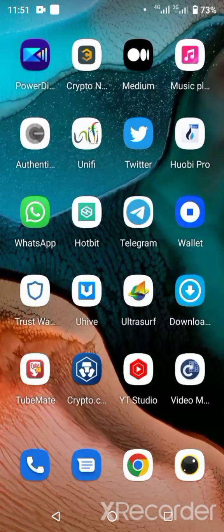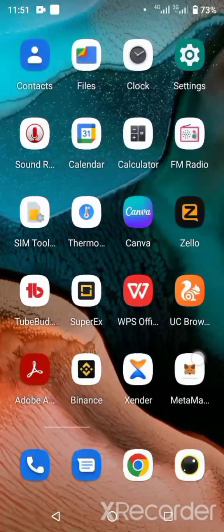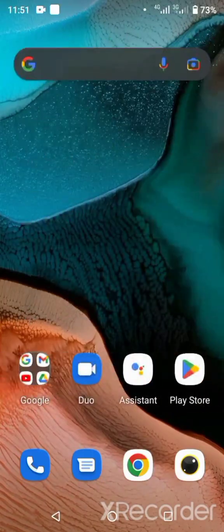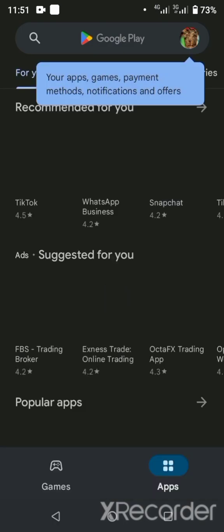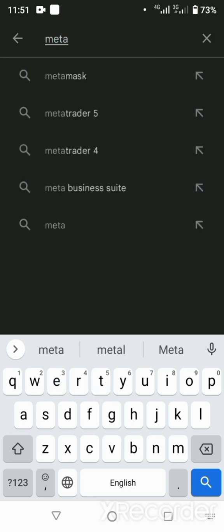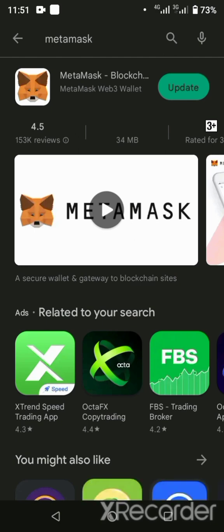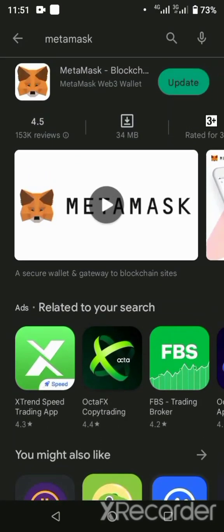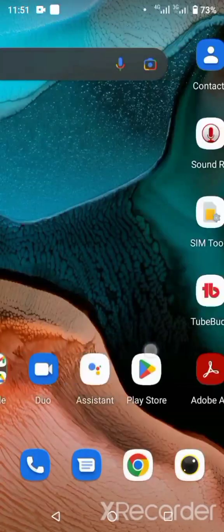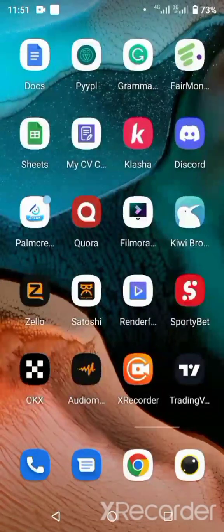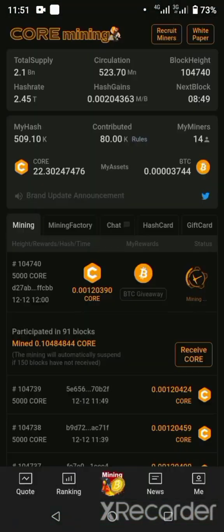First, go to your Play Store and download MetaMask. Look at it here — this is MetaMask. I've already have it on my phone and I don't want to update it because it will take more time. This is what you'll be looking for. After downloading it, install it, then open the app. I'll send the registration link for you — you download the app, install it, and then you can begin mining.